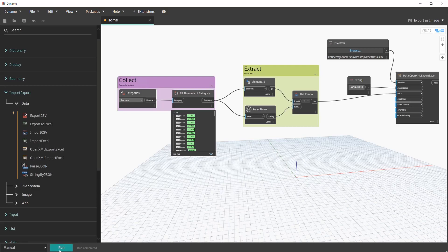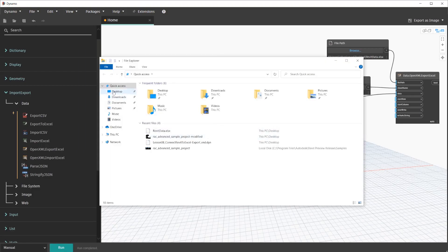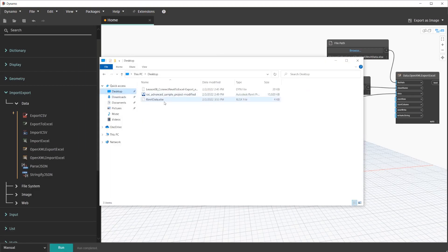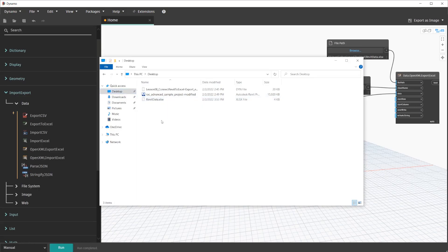At this point, if you press Run, you will notice the file get created wherever you chose. Once again, I chose my desktop, so we will see that file exist on my desktop. RevitData.xlsx